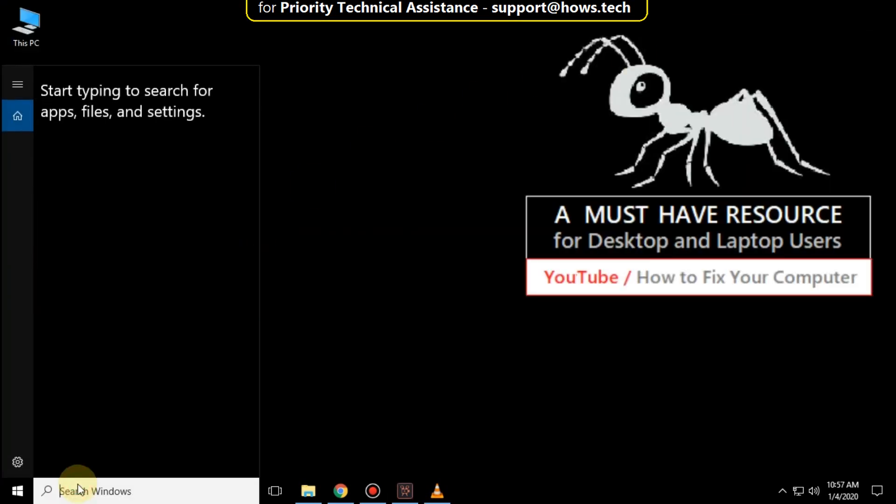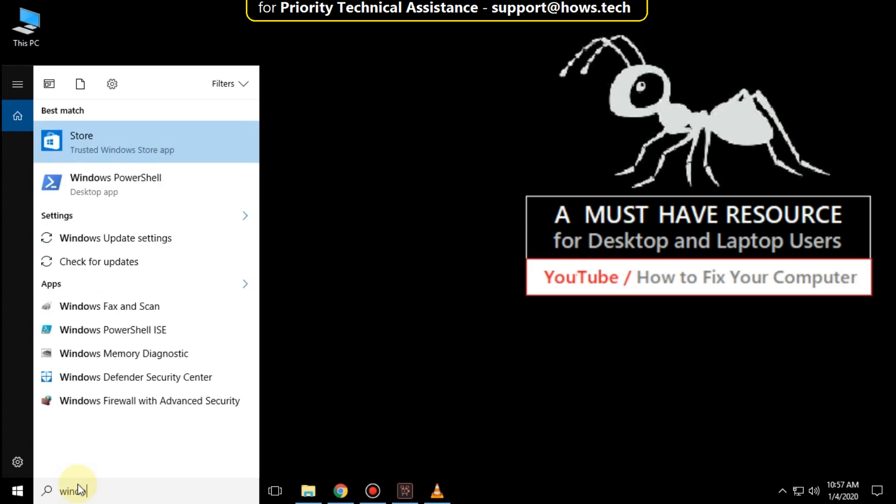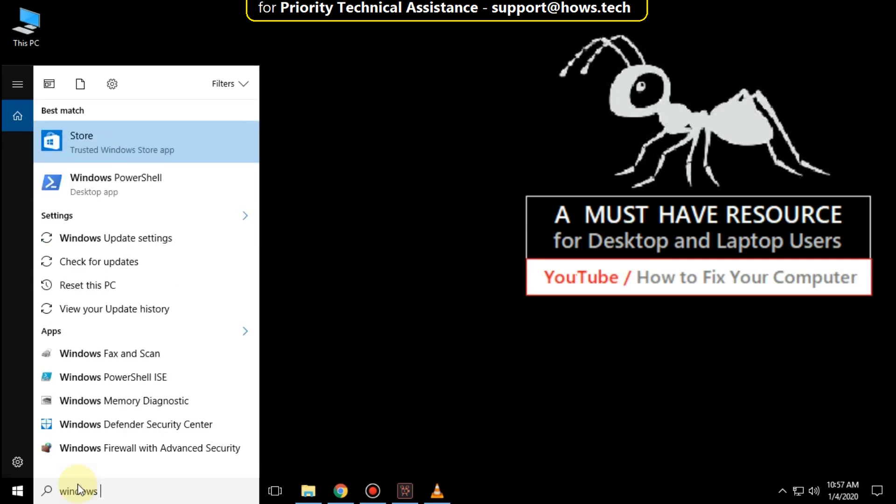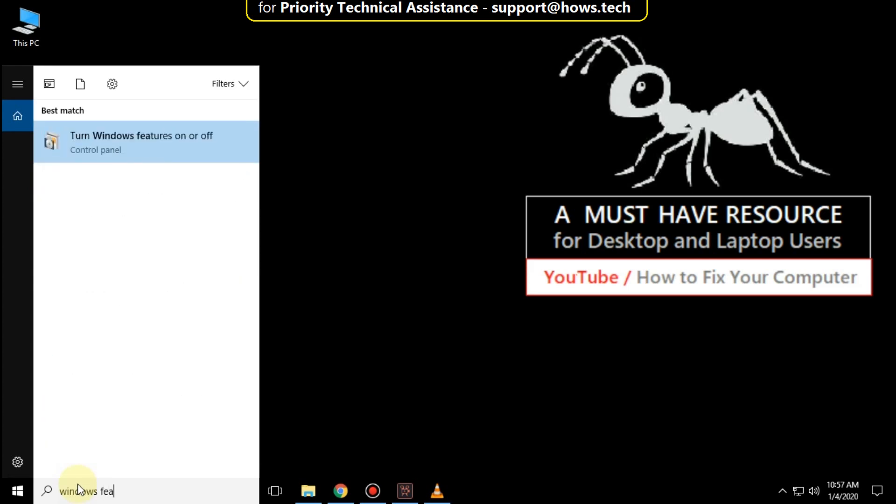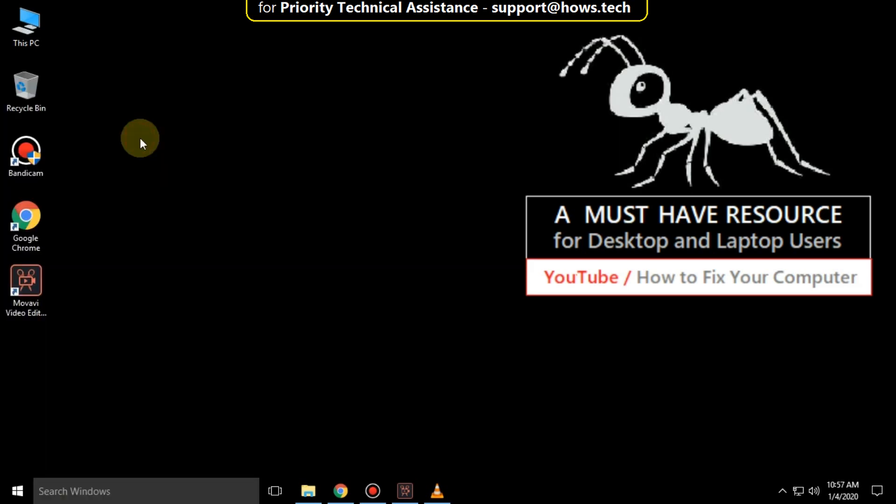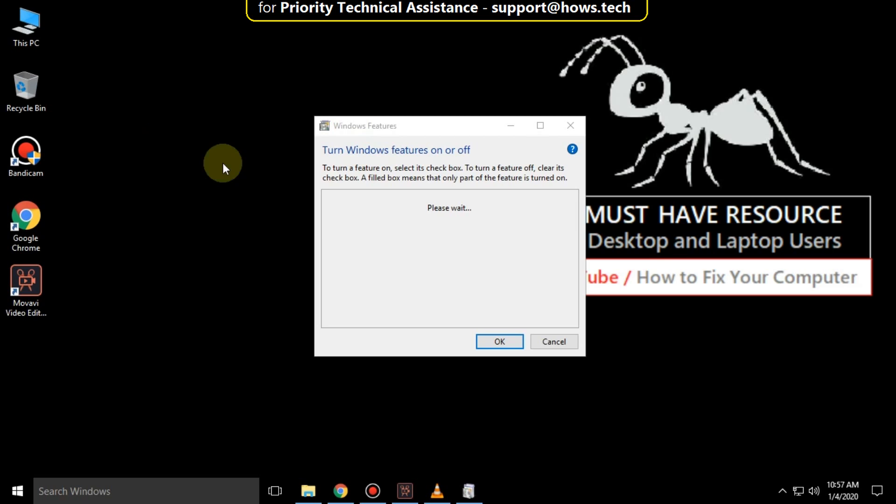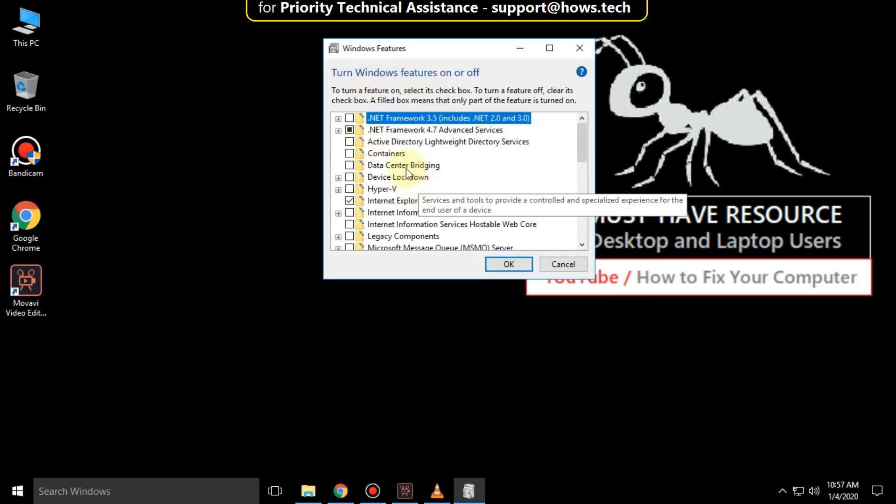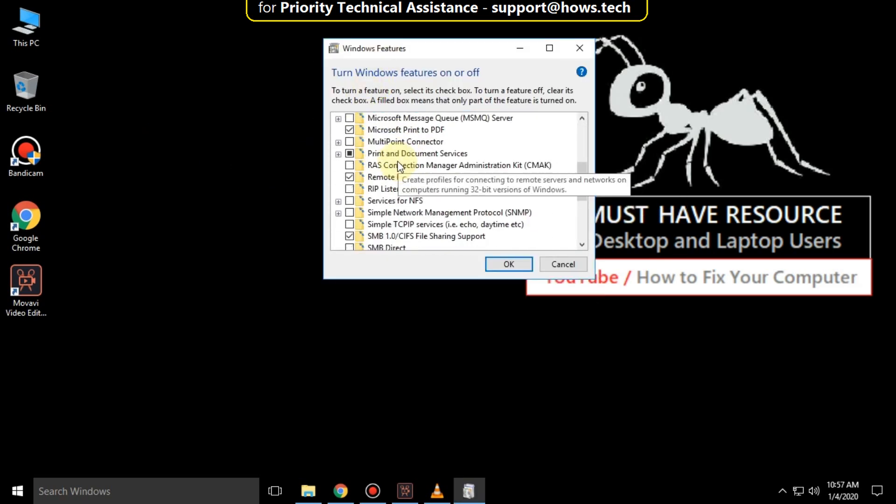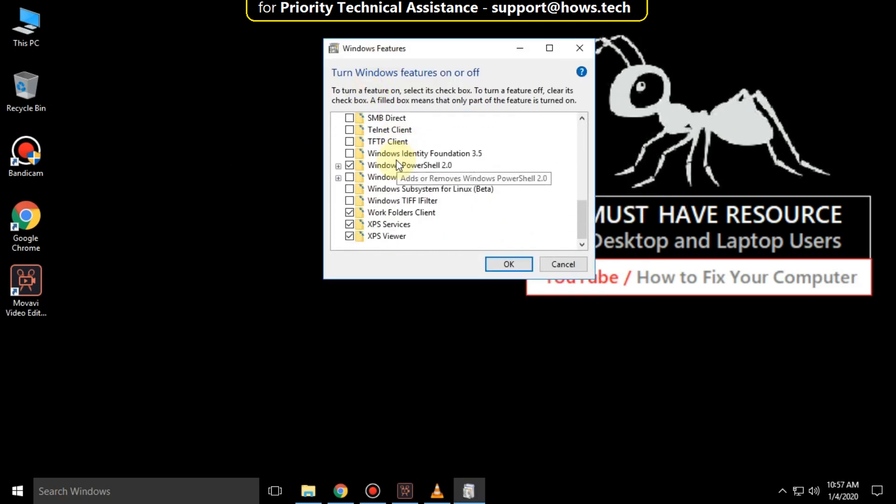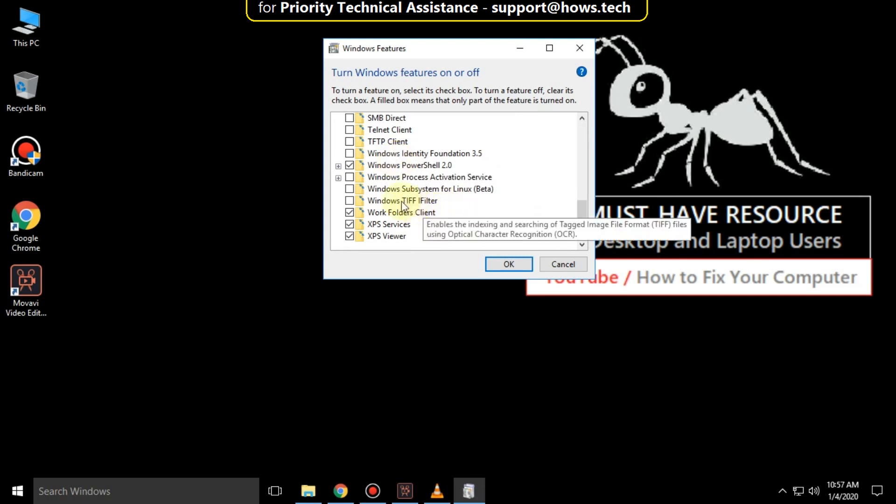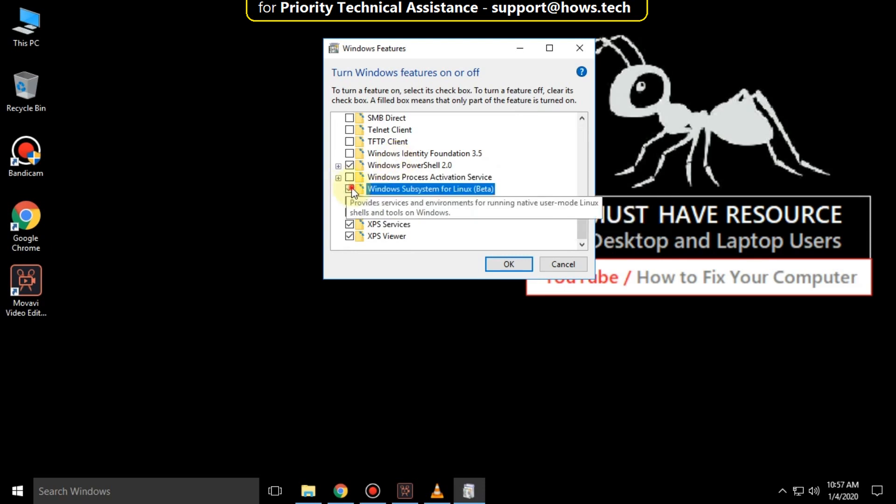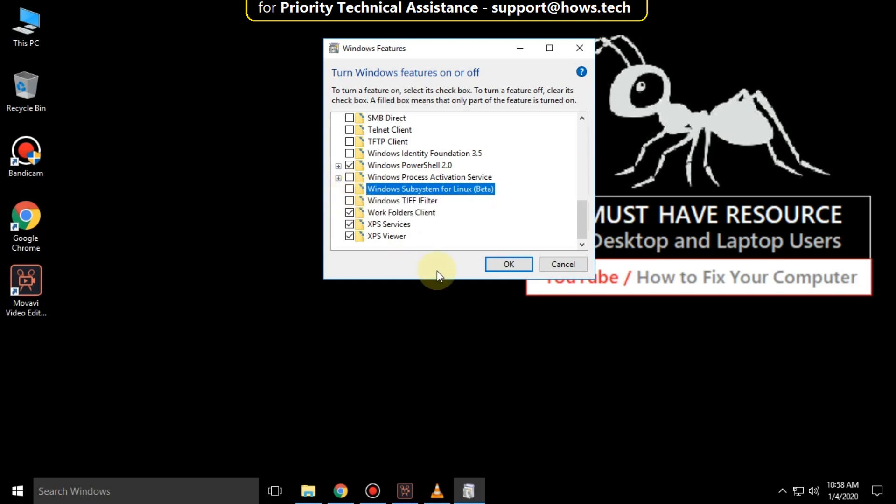Go to search bar and type windows feature. Click here to open it. Then scroll down. And make sure this option is unchecked. Then close all windows.